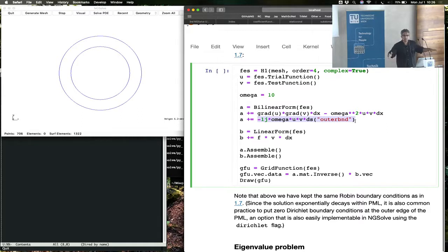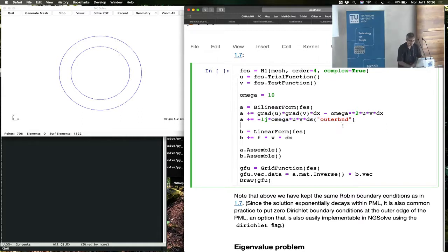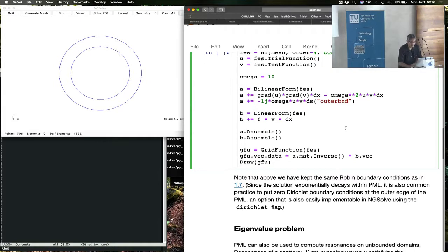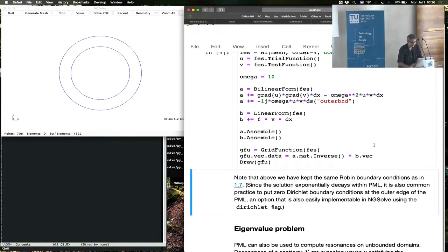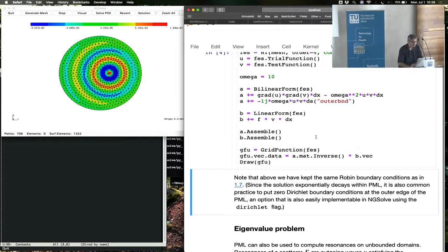Then you do the inverse, and there we are.